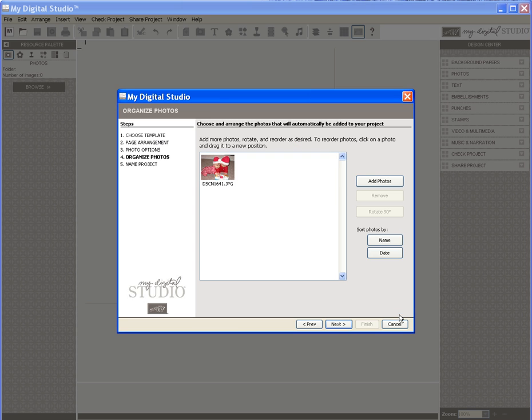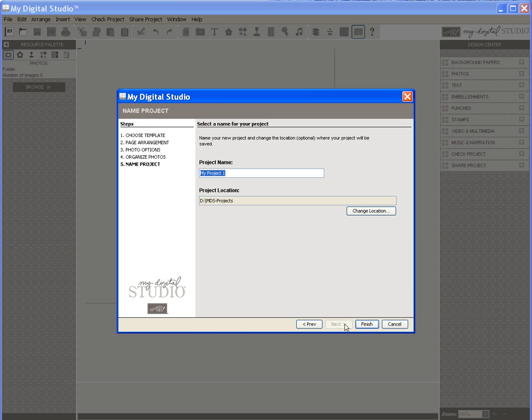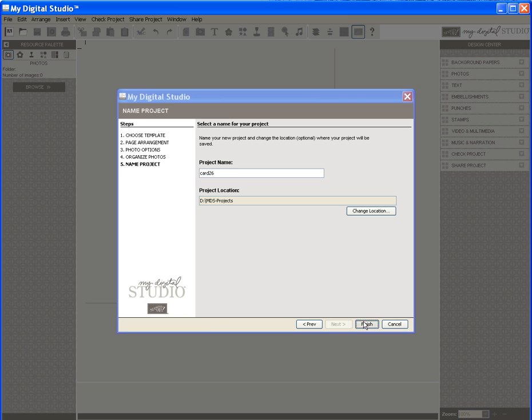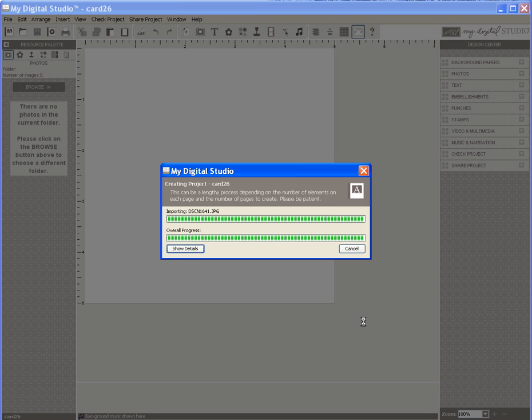I click Next and create a file name for my card. Once done, I click on Finish and it processes and adds my photo to the card.